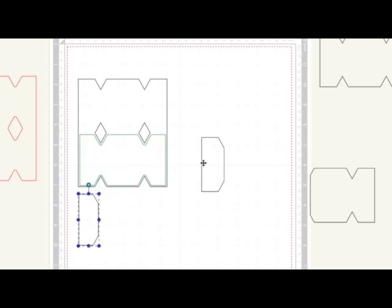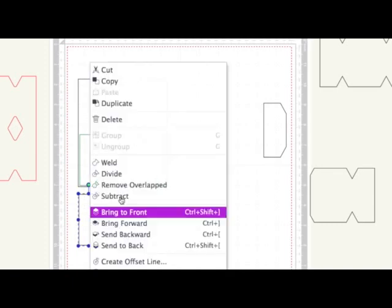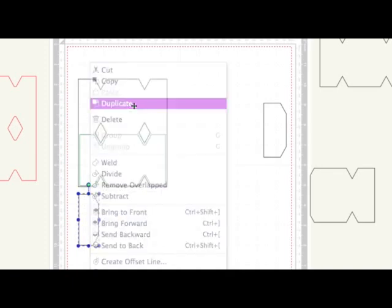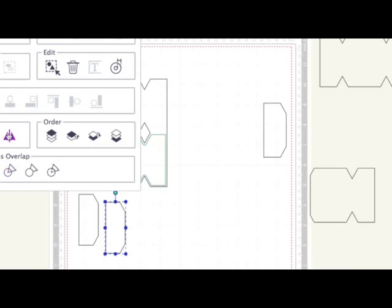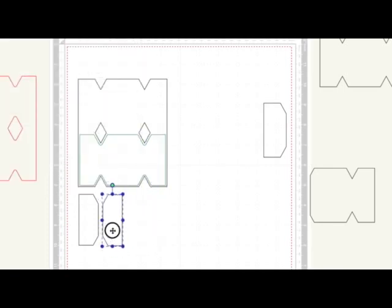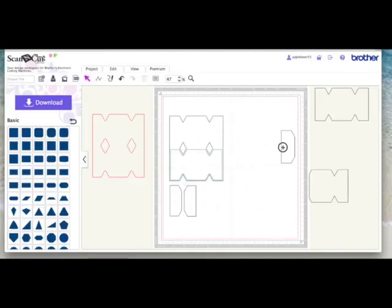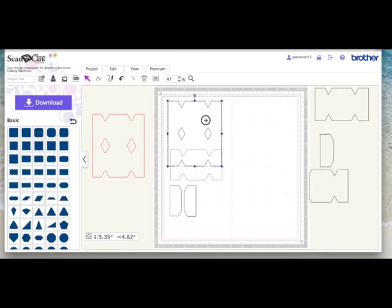So now I need two of these. So I'm going to select this one, right click and create a duplicate. And then I'm just going to flip it, and that's what sits on the other end.